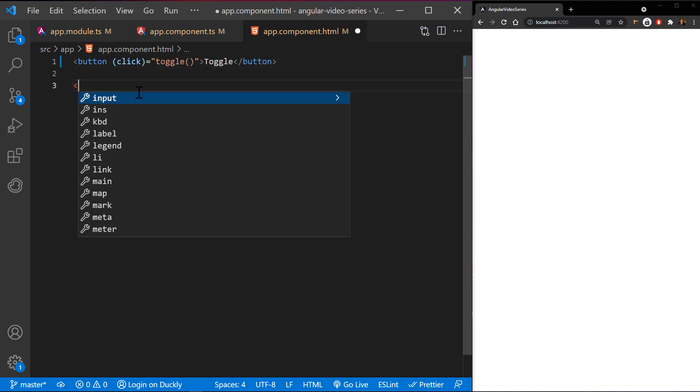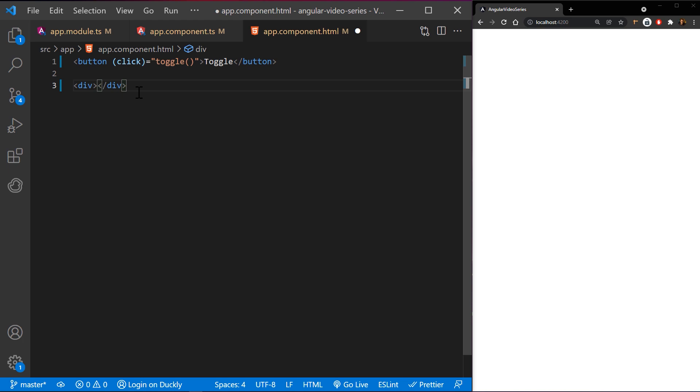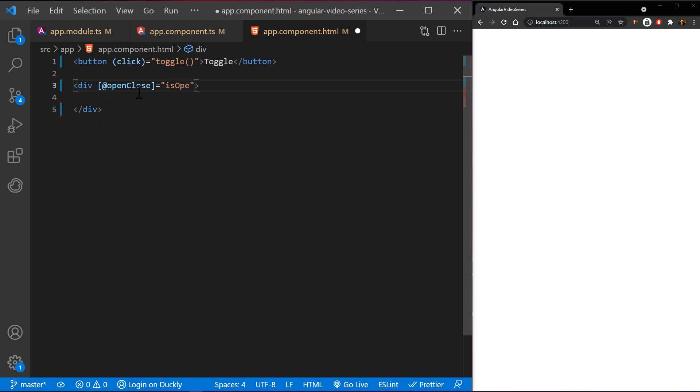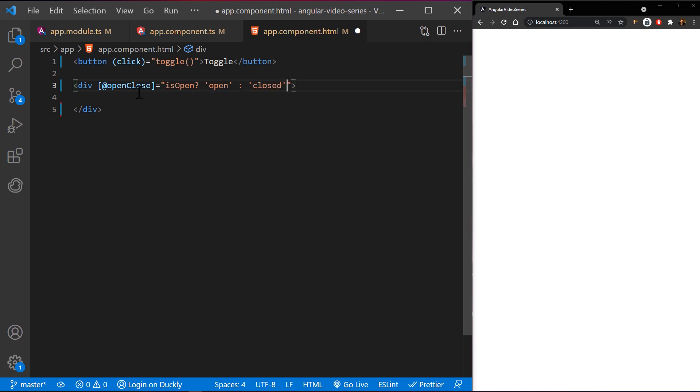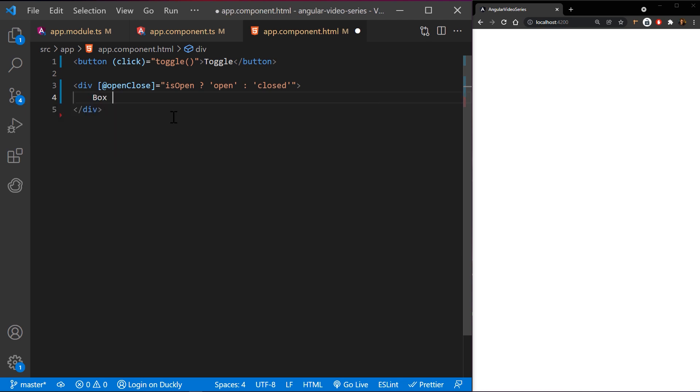Let's attach an open close trigger, which we will define later, to an element in the component's template by wrapping the trigger name in brackets and adding an at symbol in front. Then you can bind the trigger to a template expression using standard Angular property binding syntax, where open close is the name of the trigger and expression evaluates to defined animation state.